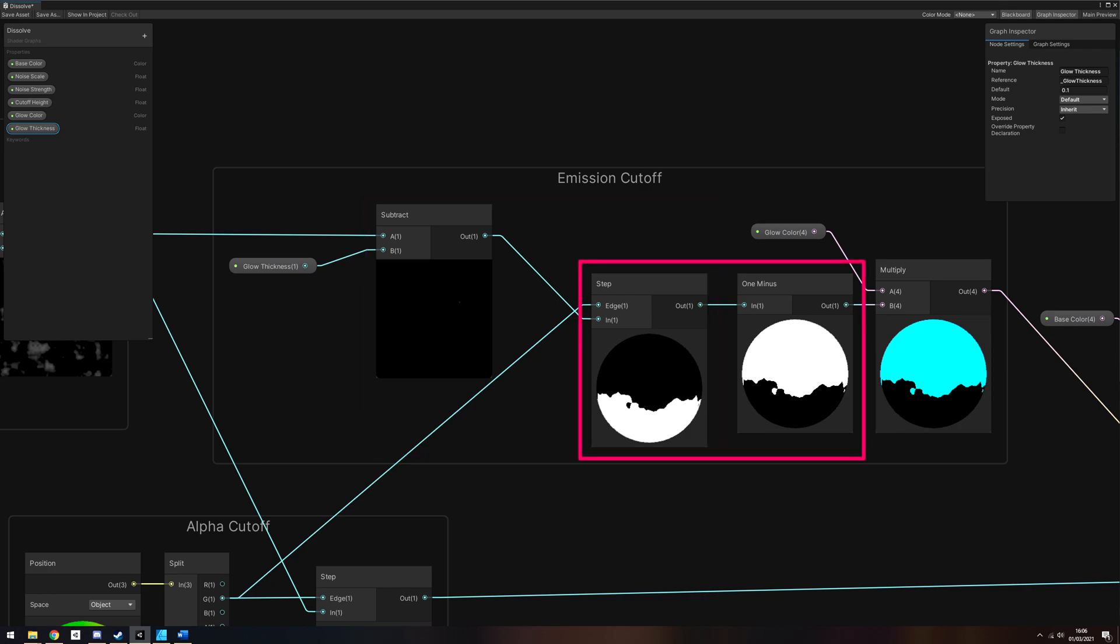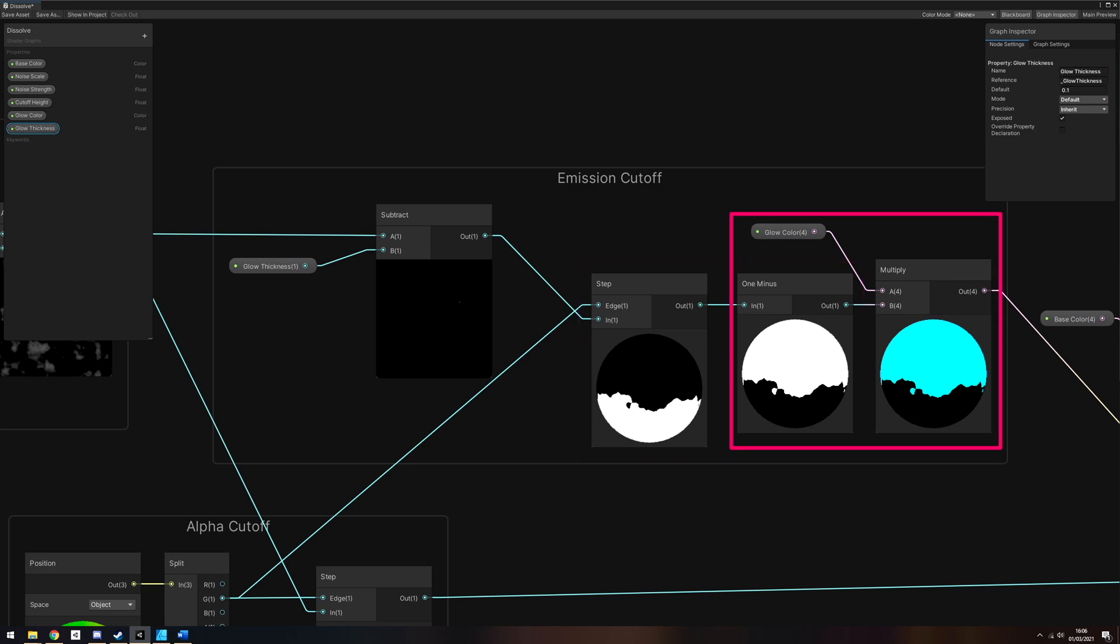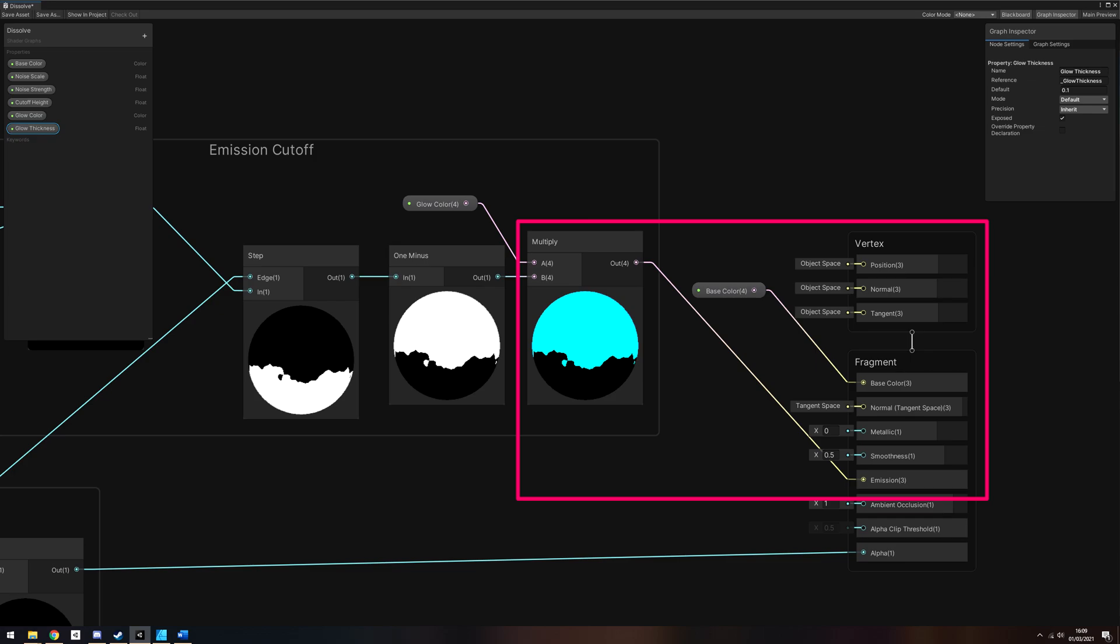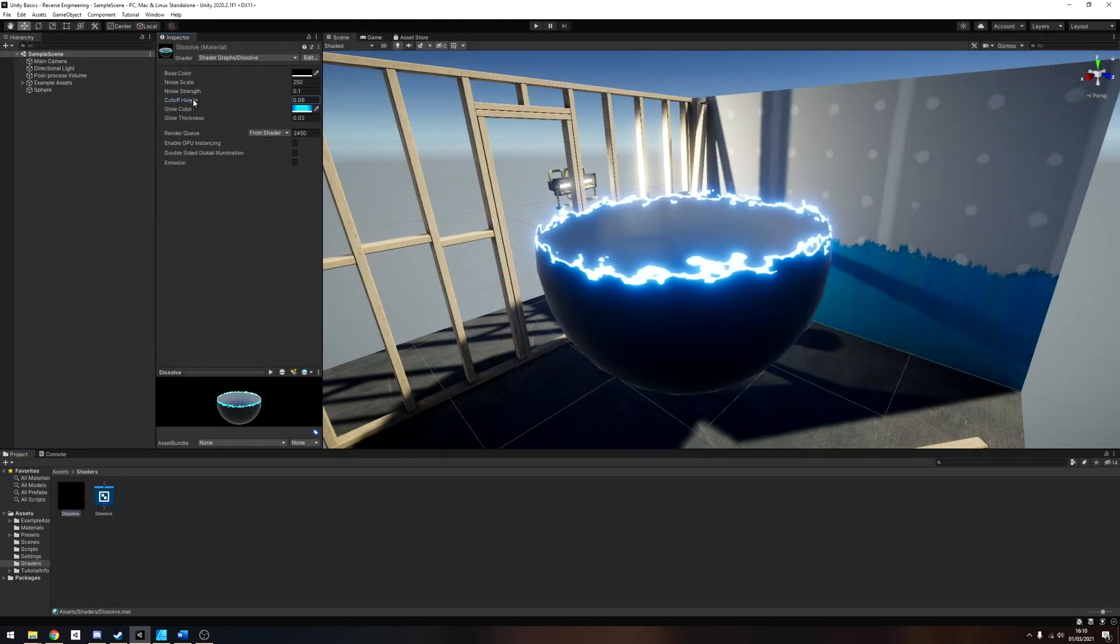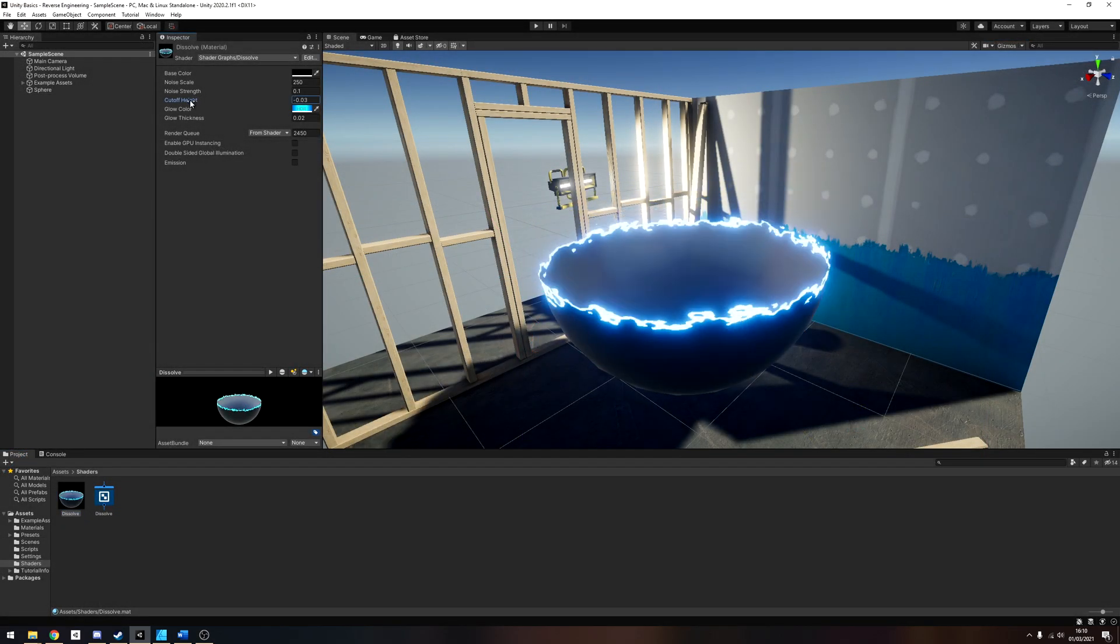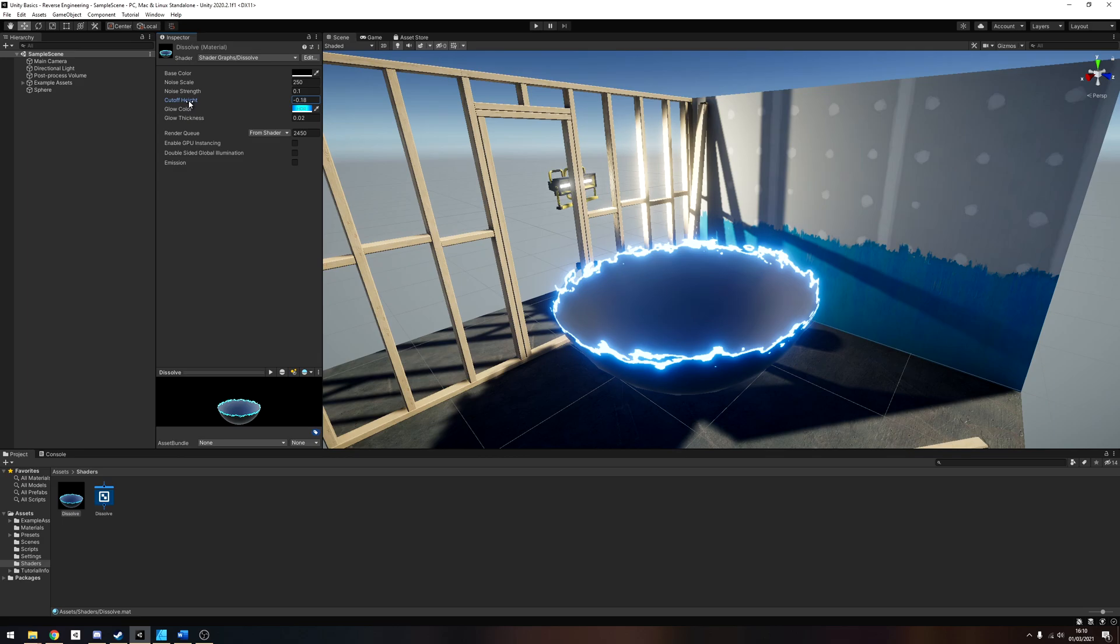Now take the modified Noise from before and subtract the Glow Width, pass it into another Step node using Position in the Edge pin like before, and invert the result using 1 minus. This should look like an inverted version of the alpha values, except the cutoff Y level is lower down. Multiply by the Glow Color and plug it directly into the Emission output. The effect now looks like our source material.